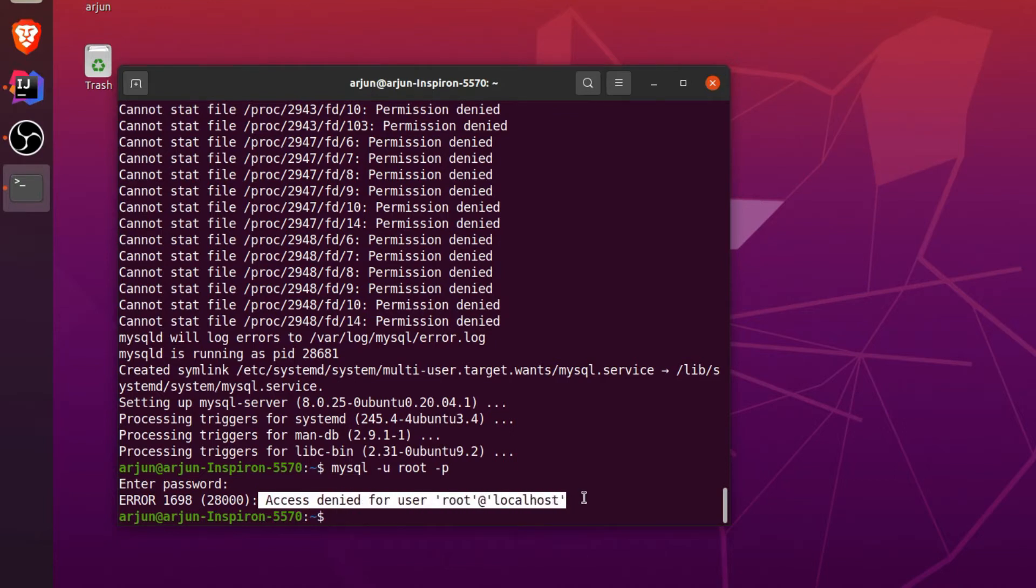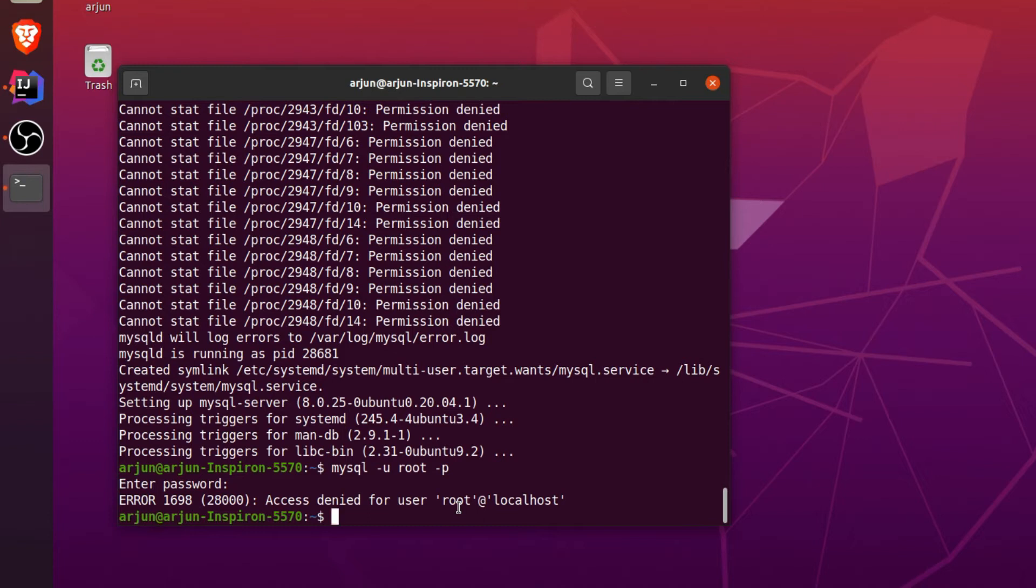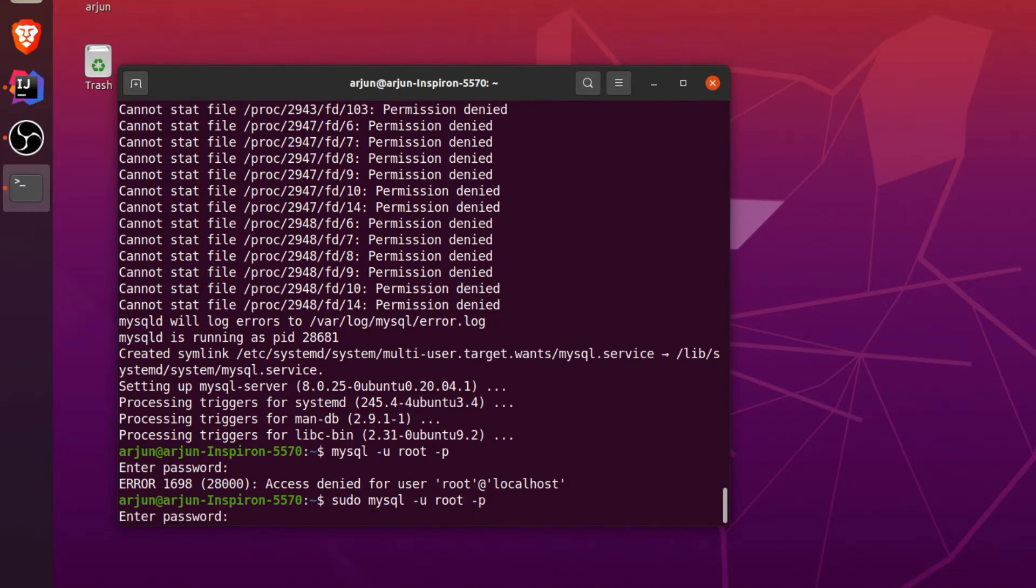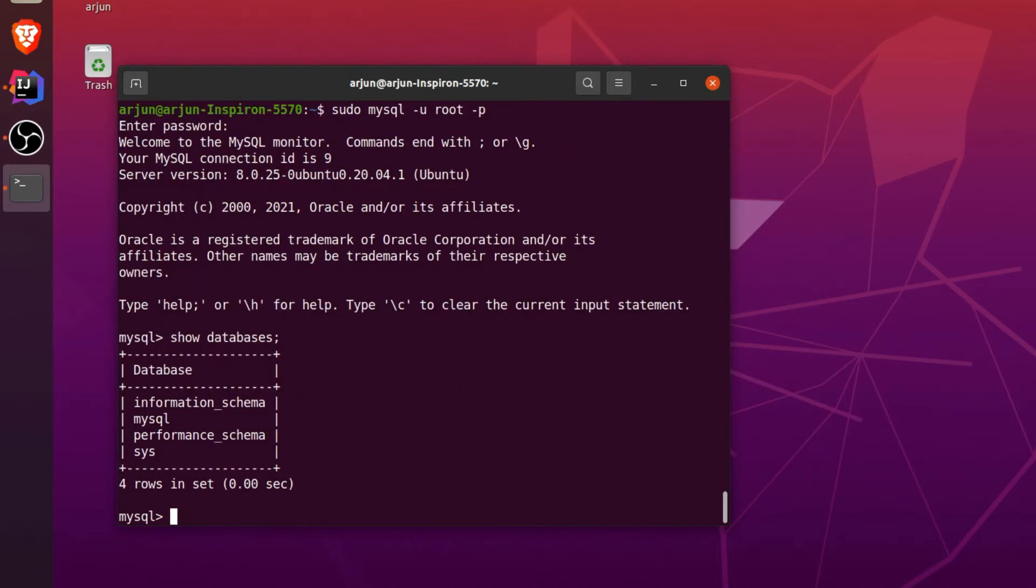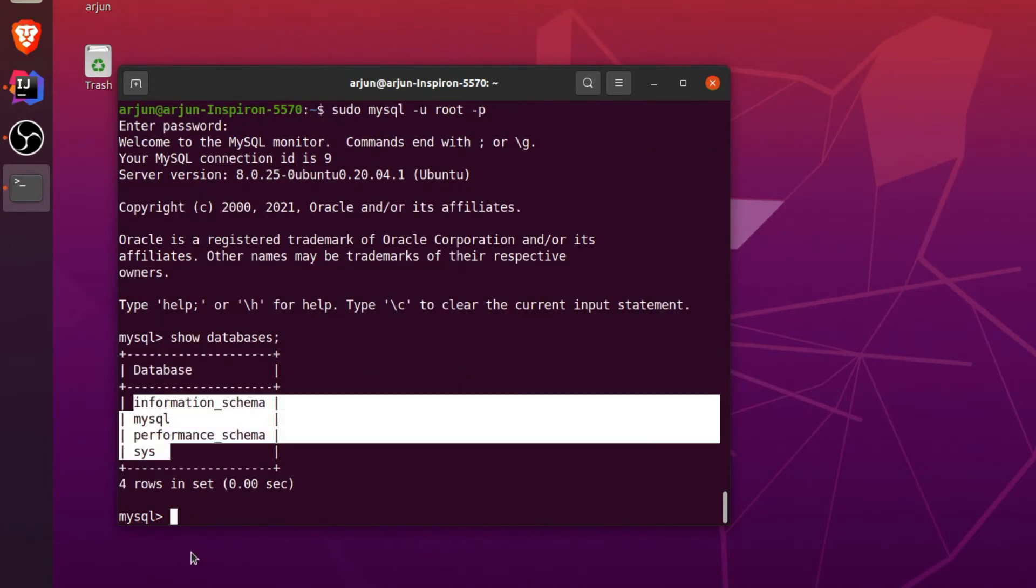To fix this error, what we can do is just type sudo mysql -u root -p. If I just click enter and enter, if I want to create some databases or let me just type show databases here, this will show all the databases available.